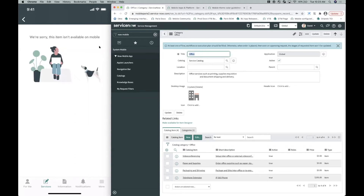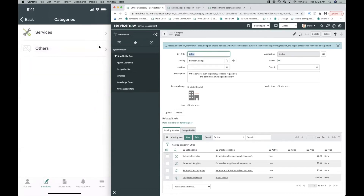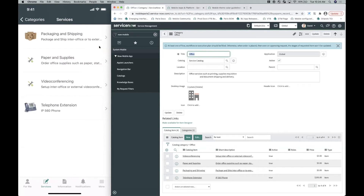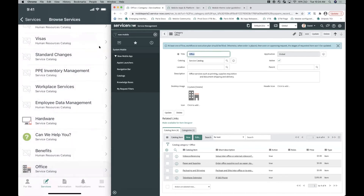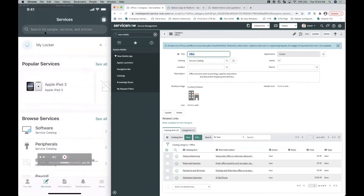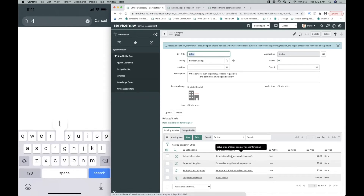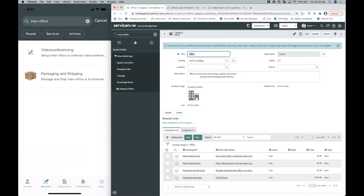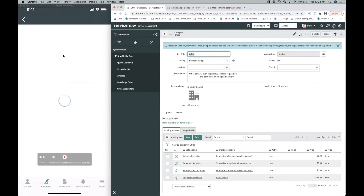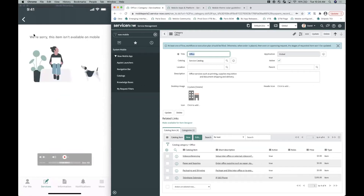If we search for 'Video Conferencing' in the global search, we get the same experience — tapping on the result shows the 'item isn't available' screen. But what if you want this catalog item to be completely undiscoverable on mobile, whether through browse or global search? That's also controllable through the catalog properties window. Opening Catalog Administration > Properties > Mobile, there's a property called 'Experience for Items Not Available.' By default it's set to Discoverable, which shows that message screen.